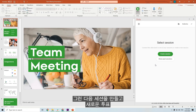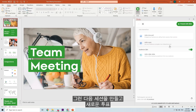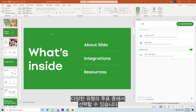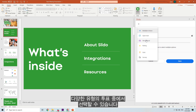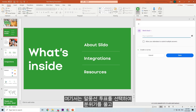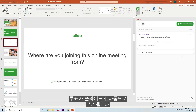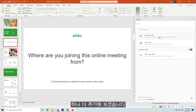Then create a session, and you can start adding new polls, quizzes, or Q&A to your slides. You can select from different types of polls. Let's go with a word cloud poll for now, to break the ice and engage people right from the start. Just type your question, hit save, and your poll will be automatically added to your slides.